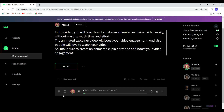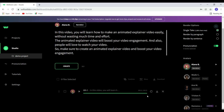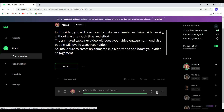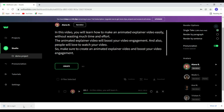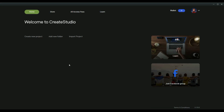The generated voiceover says: 'In this video you will learn how to make an animated explainer video easily without wasting much time and effort. The animated explainer video will boost your video engagement and people will love to watch your video, so make sure to create an animated explainer video.' Did you hear that? The voice is 100% natural. You can download this voiceover by clicking the download button, and then move on to the next step — creating the video in CreaStudio.